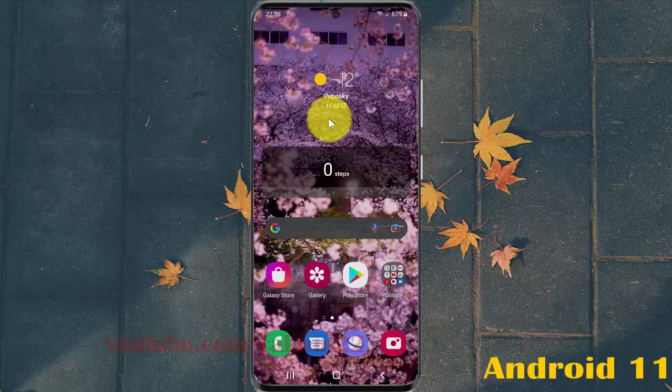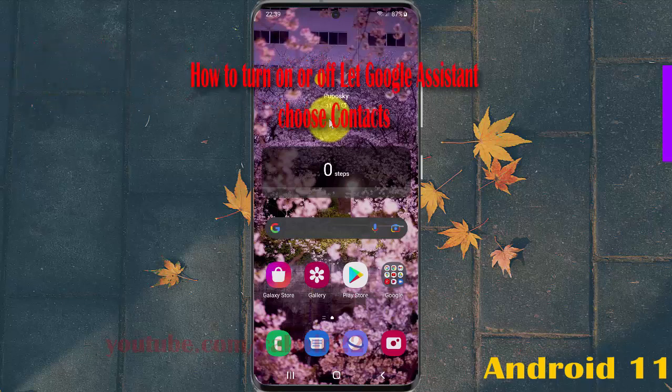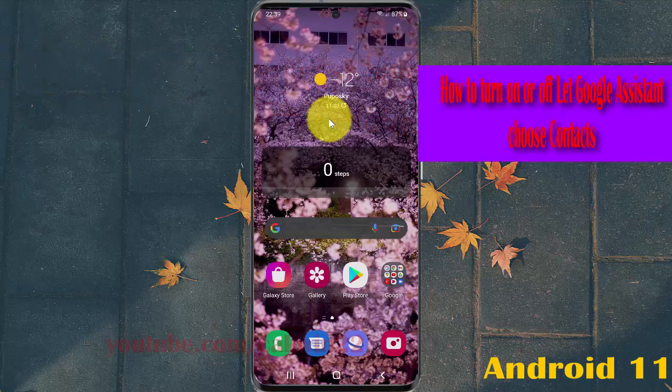To turn on or turn off Google Assistant choosing contacts in Samsung Galaxy S21, S21 Plus, or S21 Ultra.